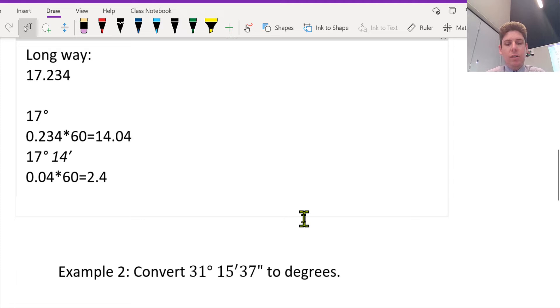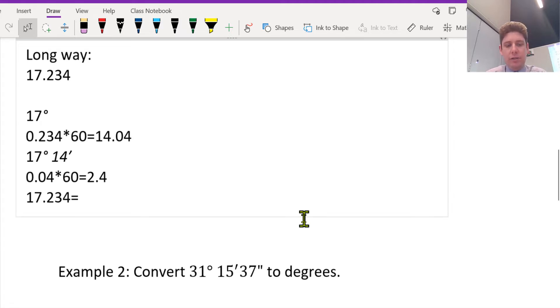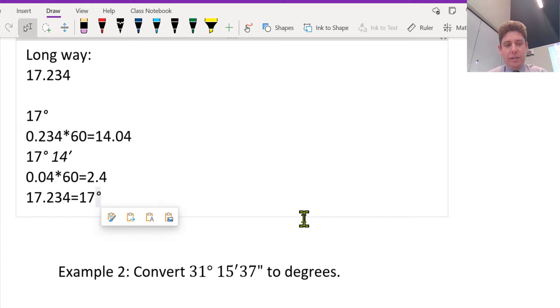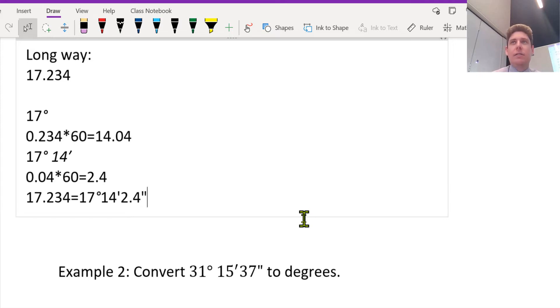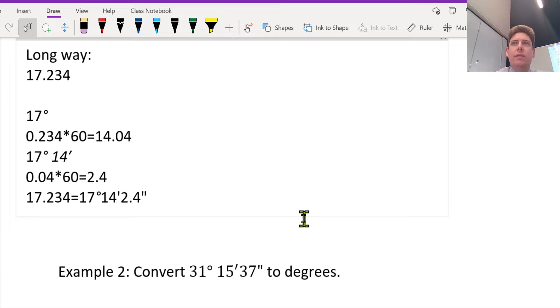So our final answer is what we got before: 17.234 is equal to 17 degrees, 14 minutes, and 2.4 seconds. So that's if you don't have the DMS on your calculator.